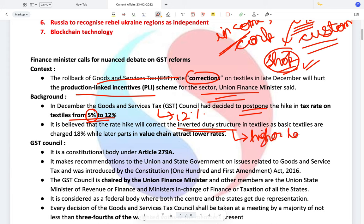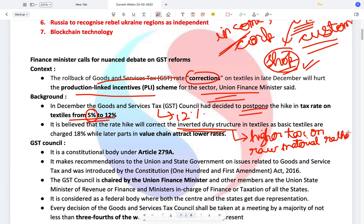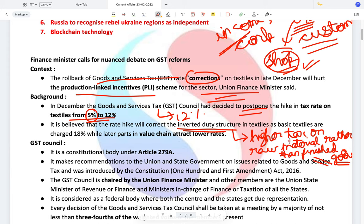Inverted duty structure means when you are paying a higher rate of tax on raw material rather than on finished goods. The problem is that if there is a higher rate of tax on raw material rather than on finished goods, people will prefer to import the finished goods because there exists a higher tax rate on the raw material, making it unviable to import raw material and manufacture finished goods.